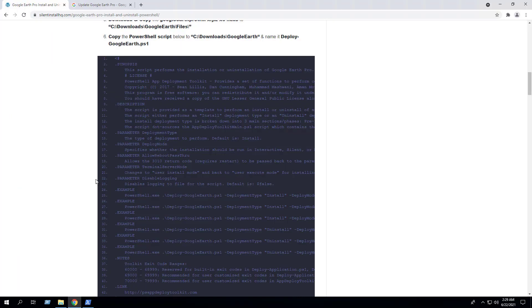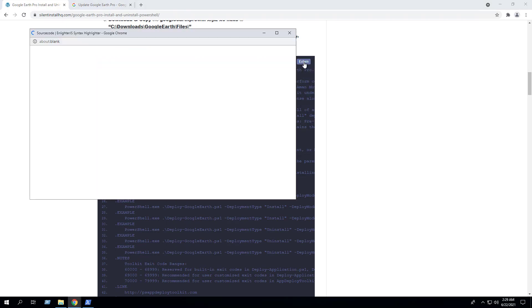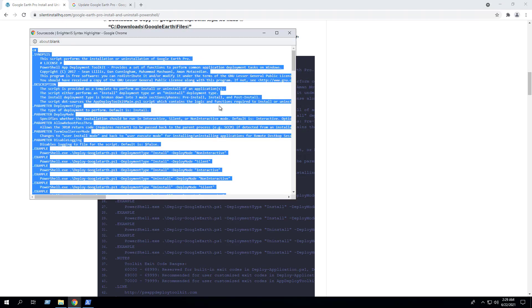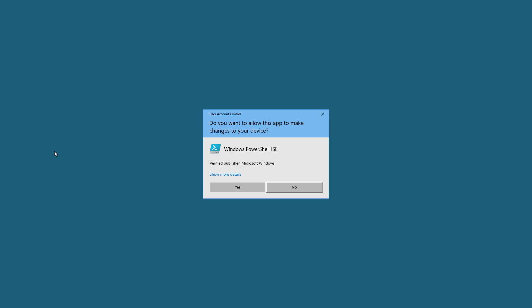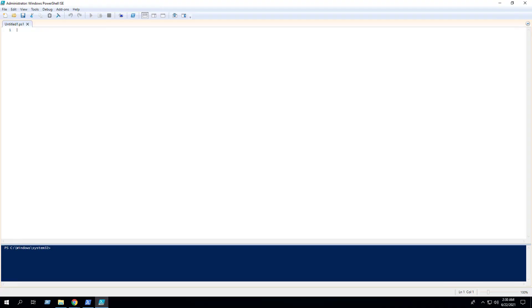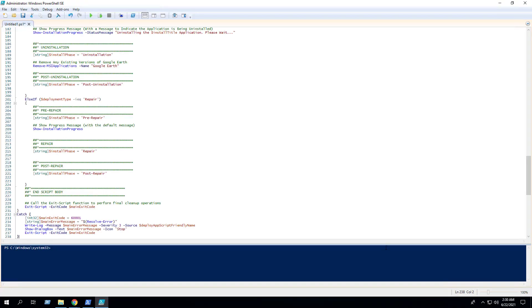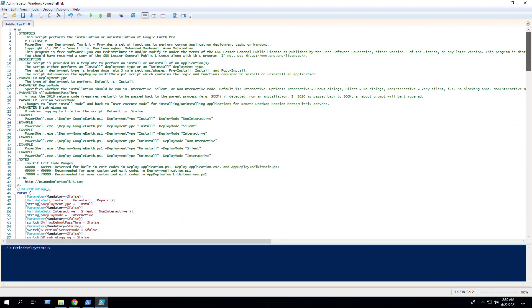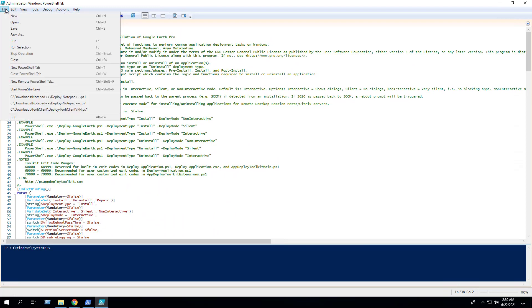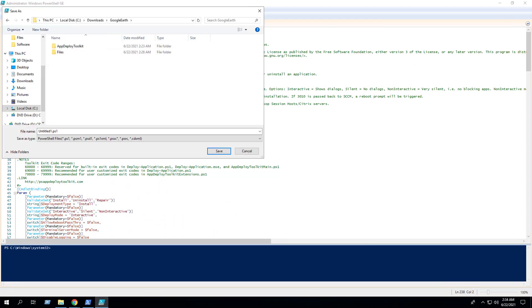Next we want to copy the PowerShell script located on the blog post. Then we can open the PowerShell ISE, which is the Integrated Scripting Environment. Paste in our code, then we can save the script to the C:\Downloads\GoogleEarth directory and name the file Deploy-GoogleEarth.ps1. Save it.